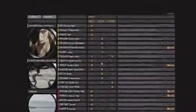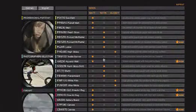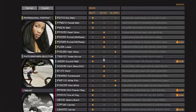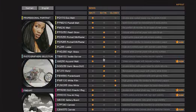First of all, we will show you where to find our paper and profiles on the Internet, on our homepage www.teco-photo.de. Here you will find our wide range of photo papers divided into three sections: professional portrait, photographer's selection, and fine art paper.